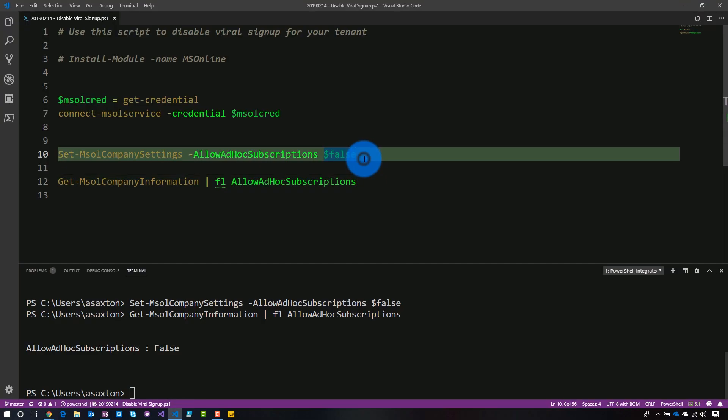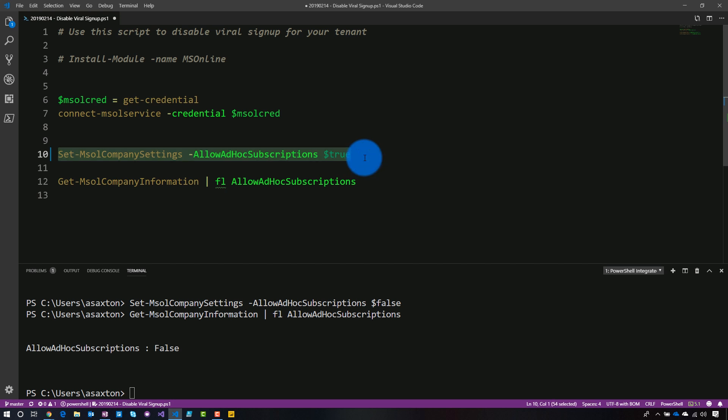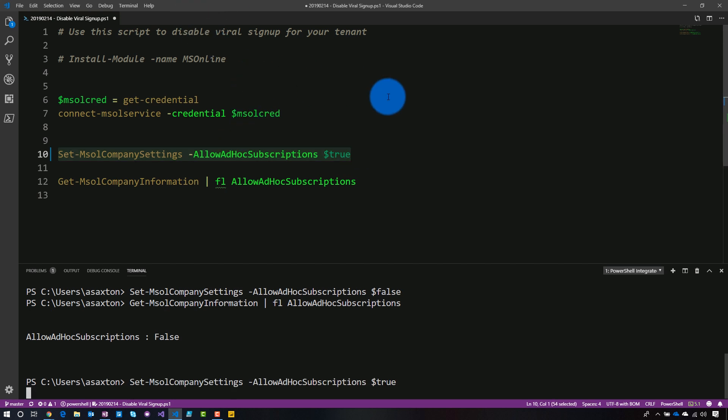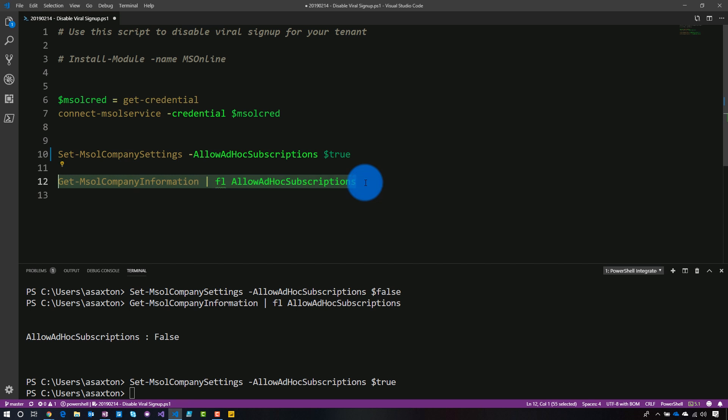So now let's go back and change this back to true. So this is what we would do if we wanted to re-enable ad hoc subscriptions, go and run it. And then if we look again, now it is back to true. Pretty easy.